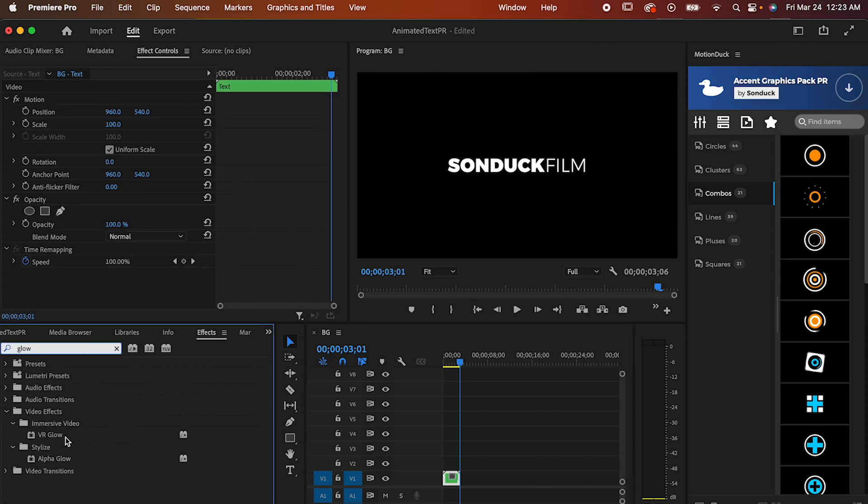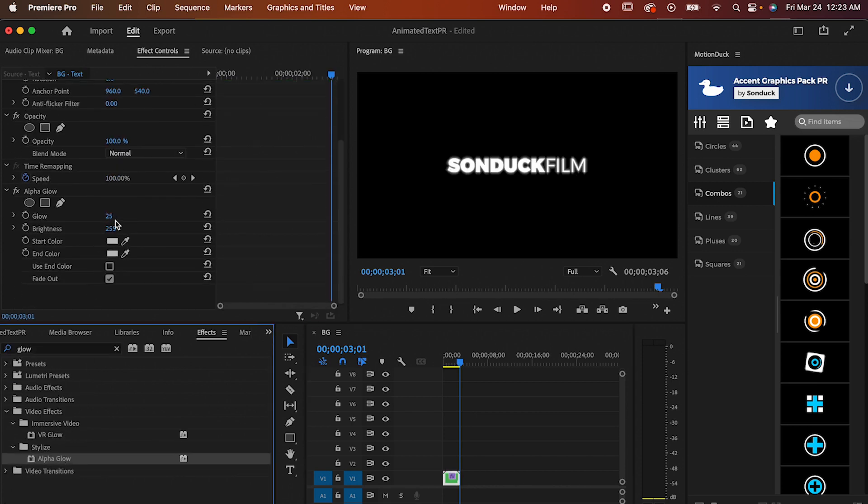And those were just two quick ways to animate text in Premiere. Hope you had fun watching, and I'll see you next time.